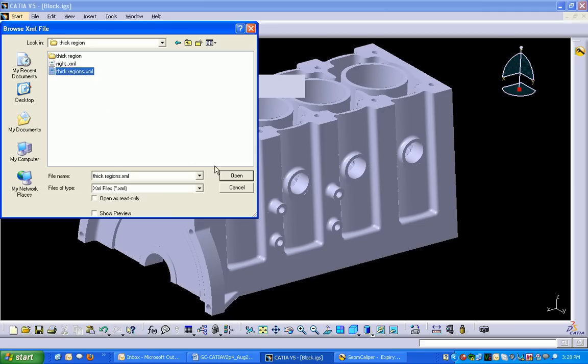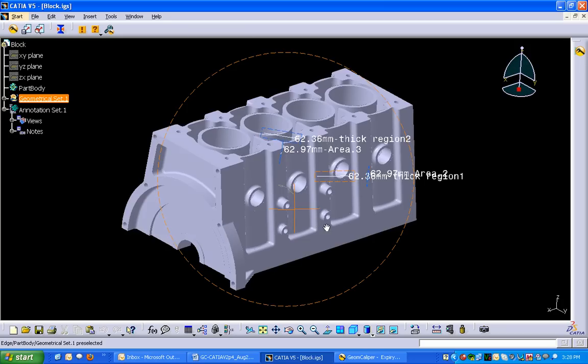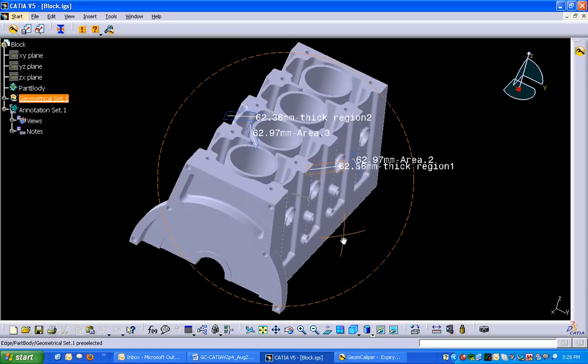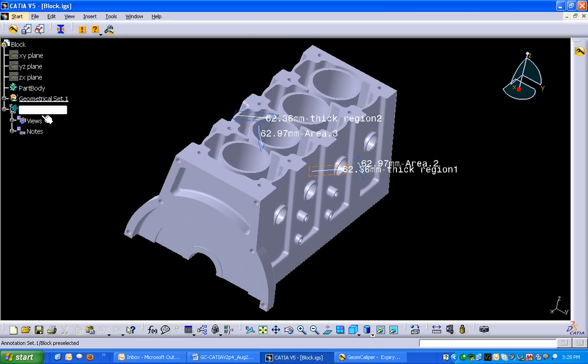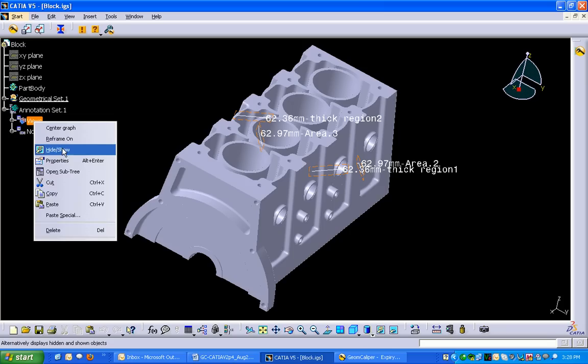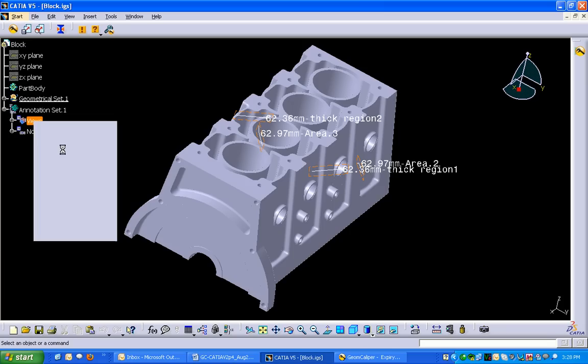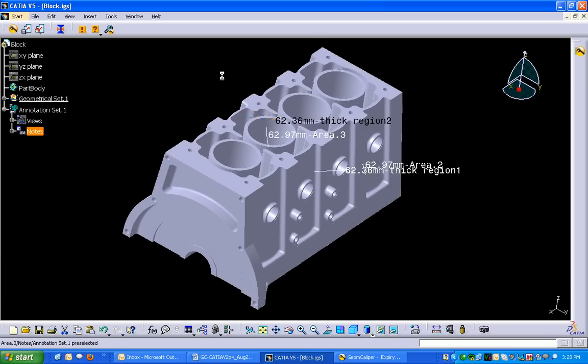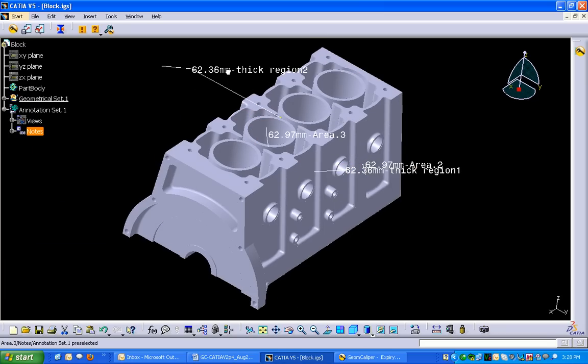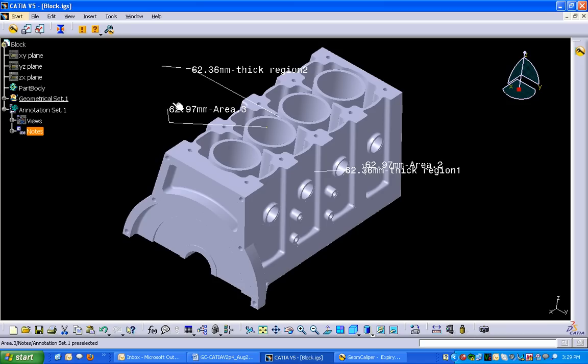This is the file we had exported and say open. The particular areas with corresponding wall thickness regions will be imported into Katia V5. We can just drag these annotations as per our requirement.